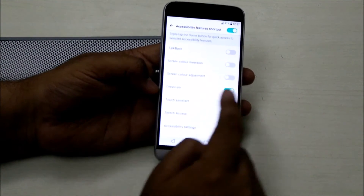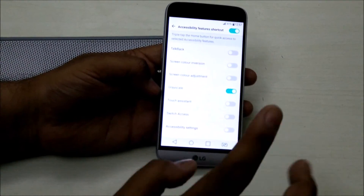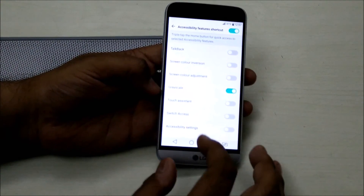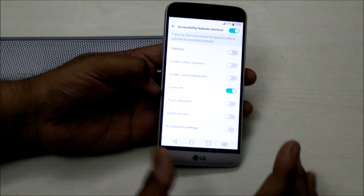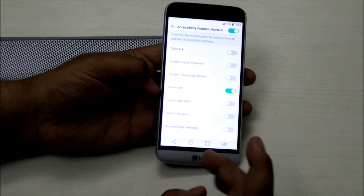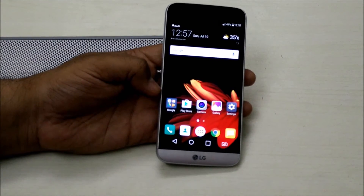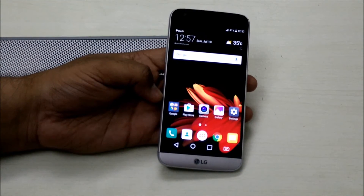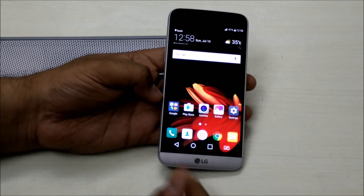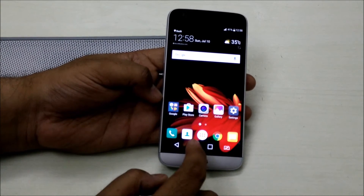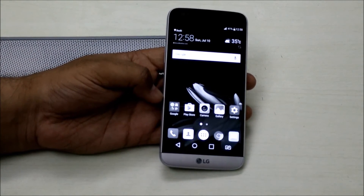This grayscale feature can be toggled on and off. With it switched on, the best way to use the Accessibility Feature Shortcut is from the home screen — all you have to do is tap the home button three times consecutively.